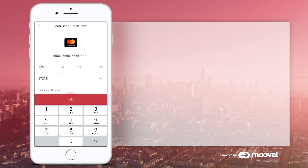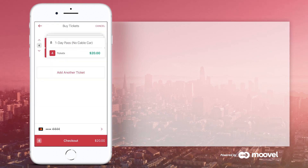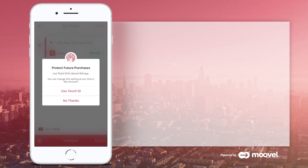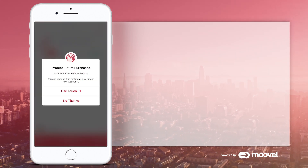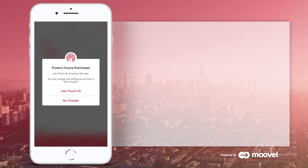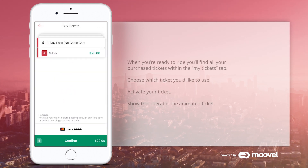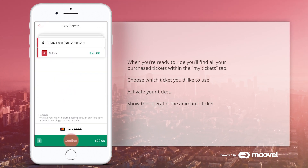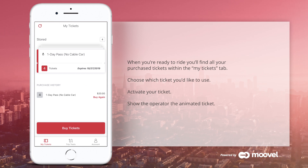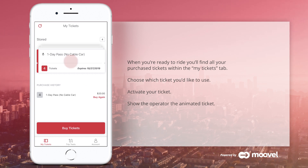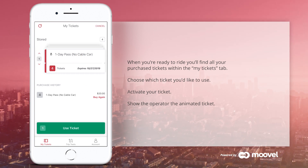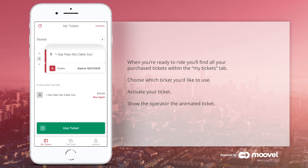The first time you pay with your credit card, Muni Mobile will ask you to confirm your password. If you'd like, you can opt to not ask you again. When you're ready to ride, you'll find all your purchased tickets within the My Tickets tab.